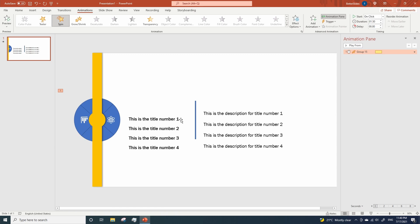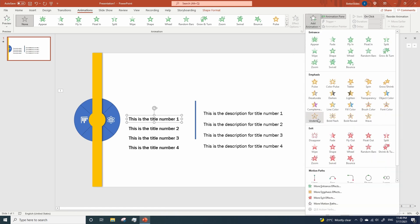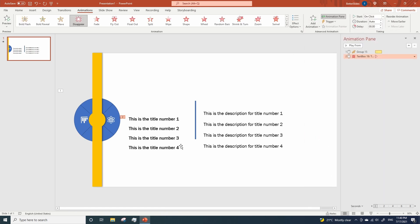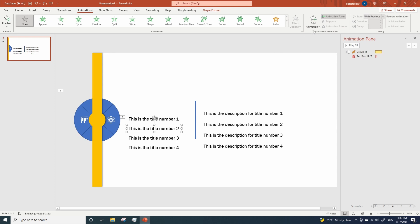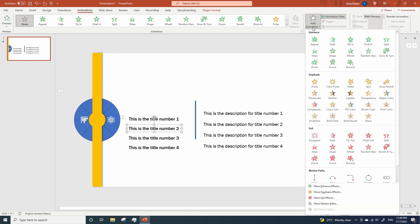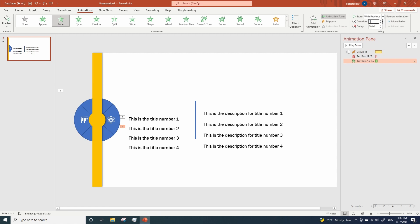And now we're gonna animate our titles. This first title will disappear as soon as the circle rotates for the first time. So click on it, Add Animation, Disappear. Change the start to with Previous. Now as soon as the first title disappears, the second one will show up. So click on it, Add Animation, Fade In. Change the start to with Previous and duration to 1.5 so it matches the spin of our circle.